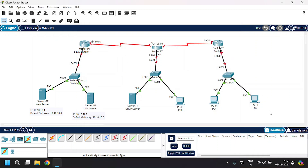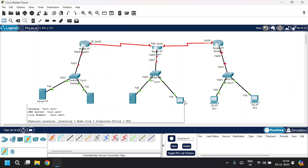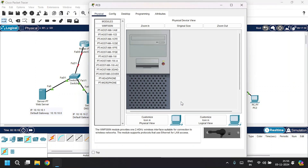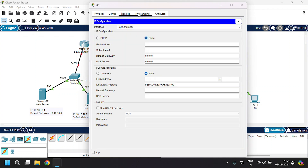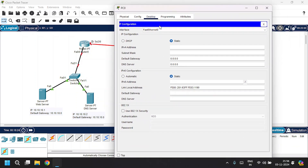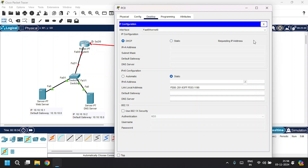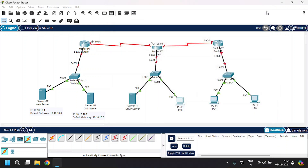Now we're going to verify the DHCP server is working. Open PC0, go to the Desktop tab, then IP Configuration. It's in static mode. Click on DHCP — it will request an IP address. It's successful. It fills in the IP address, subnet mask, default gateway, and DNS server as 10.10.10.2. Close that.